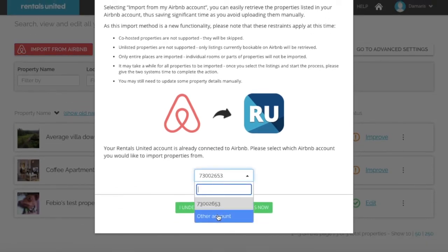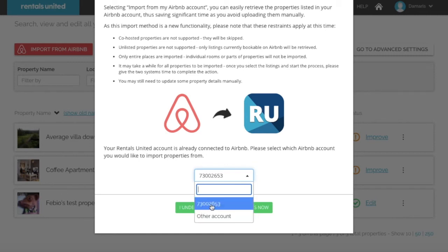Make sure that you are signed out from any Airbnb account when you do this, as otherwise it will automatically redirect you to the one that you are signed into. You can also import more properties from the same account that you imported from before.